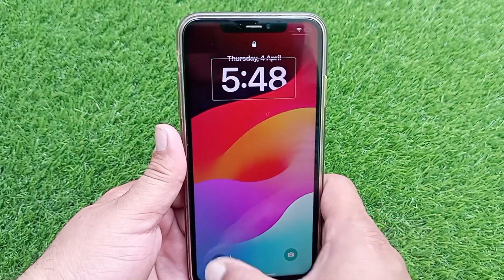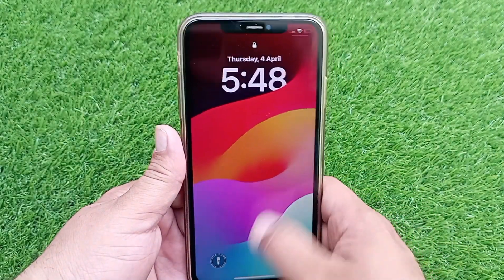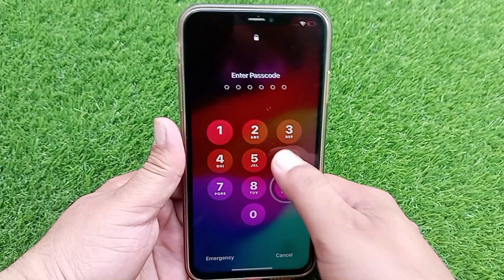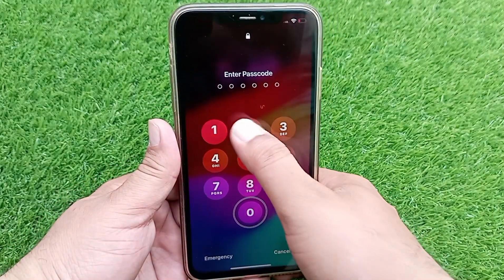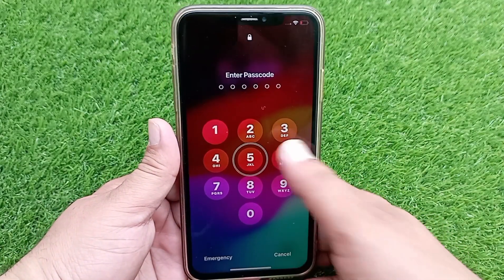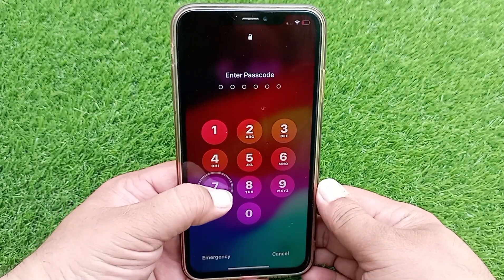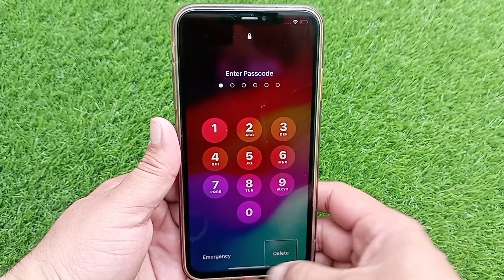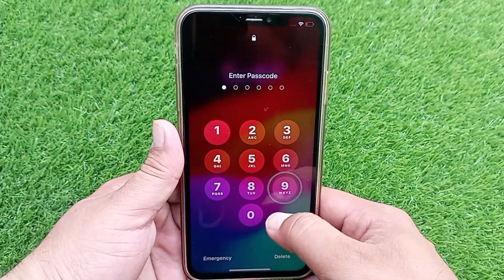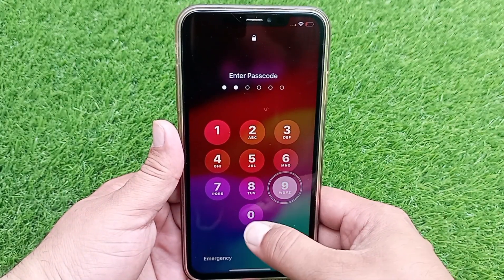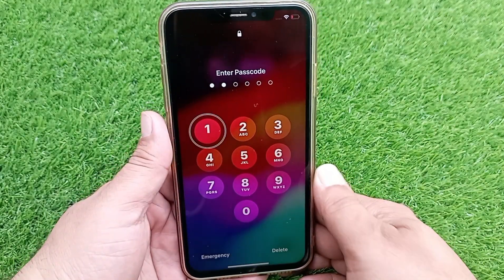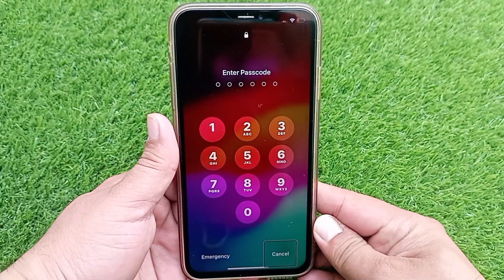Hello everyone, welcome back to the channel. If you have accidentally turned on VoiceOver in your iPhone and now you want to turn it off, keep watching this video. In today's short video, I'm going to tell you how to turn off VoiceOver in your iPhone. I will show you two methods that you can apply to turn off VoiceOver. Let's start the video without wasting any time.